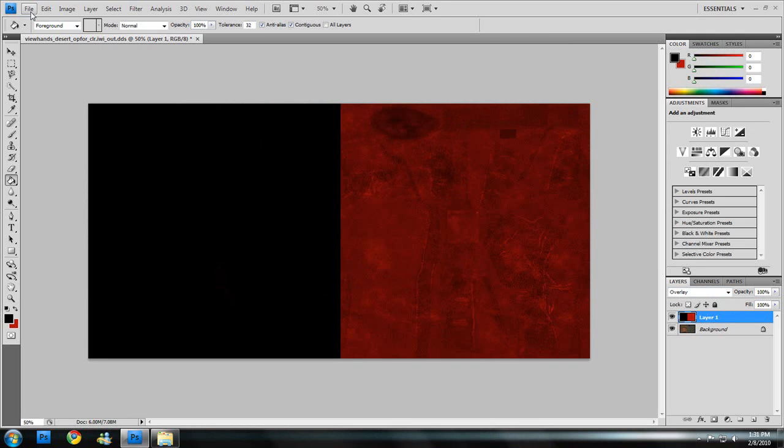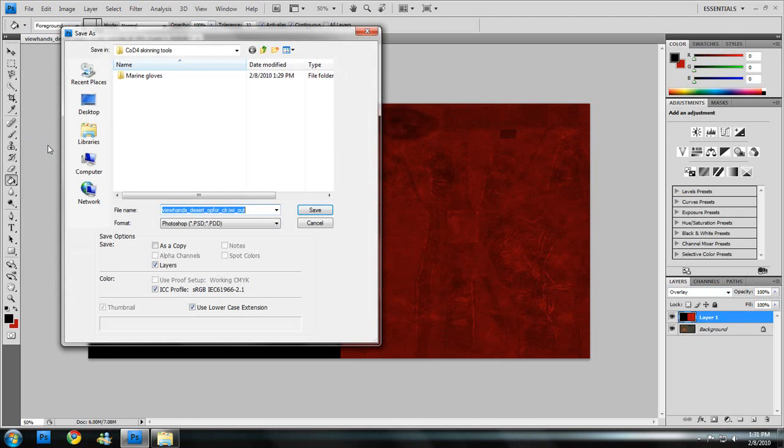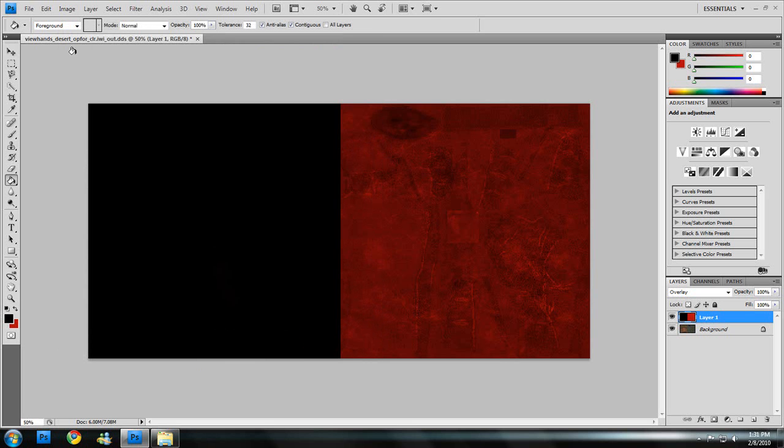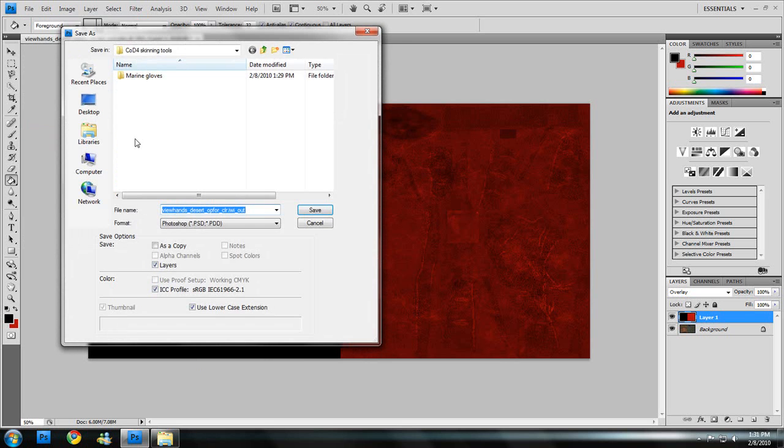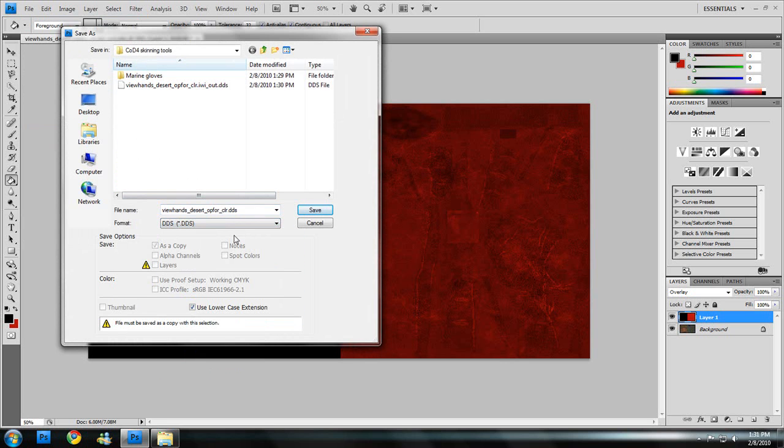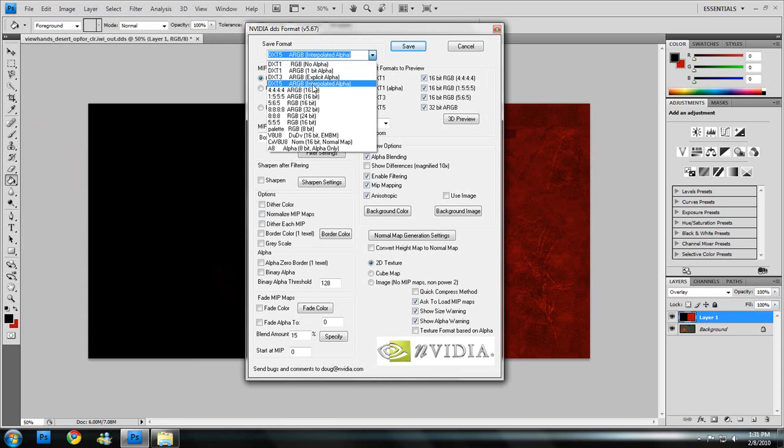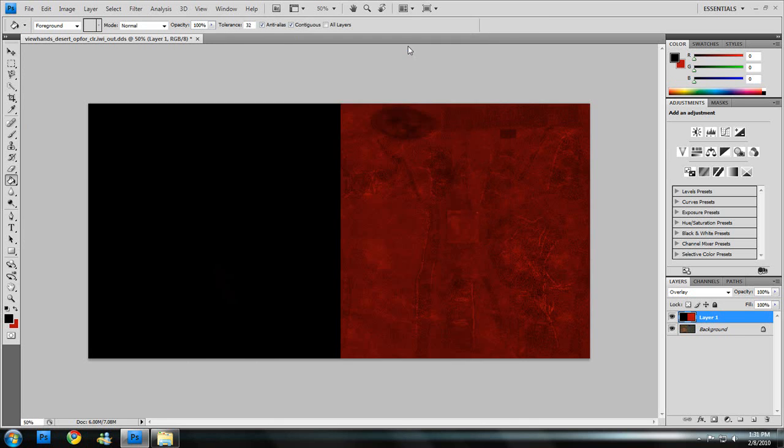Alright, now hit File, Save As, just like before, in the skins. And chain, no wait, cancel. File, Save. Dot DDS. Save. Change, make sure it's on DXT5 and generate MIP Maps. Hit Save.